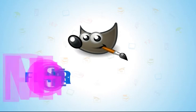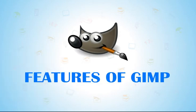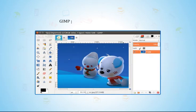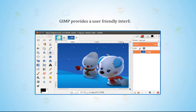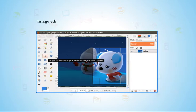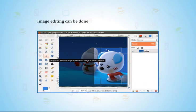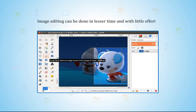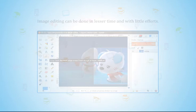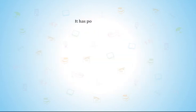Let's talk about features of GIMP. GIMP provides a user-friendly interface. Image editing can be done in less time and with little effort. It has powerful tools too.